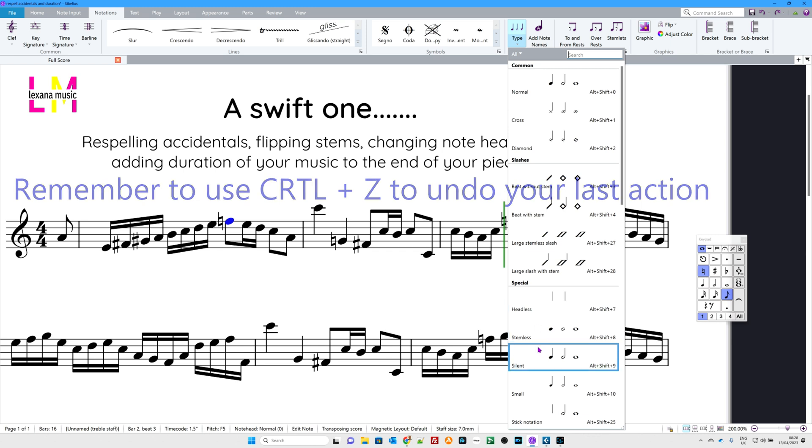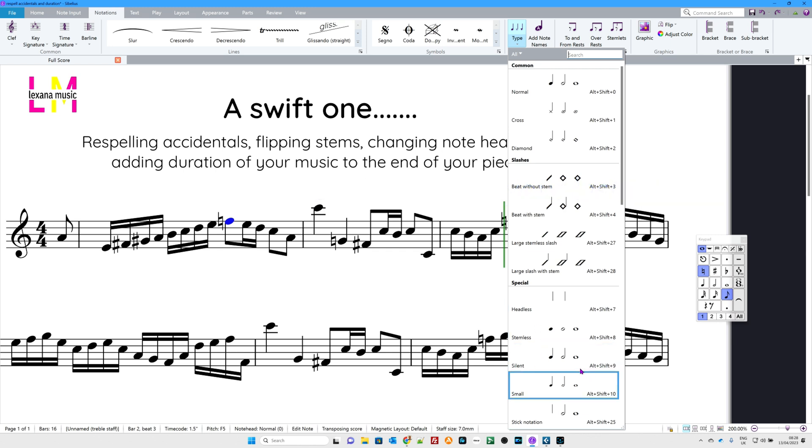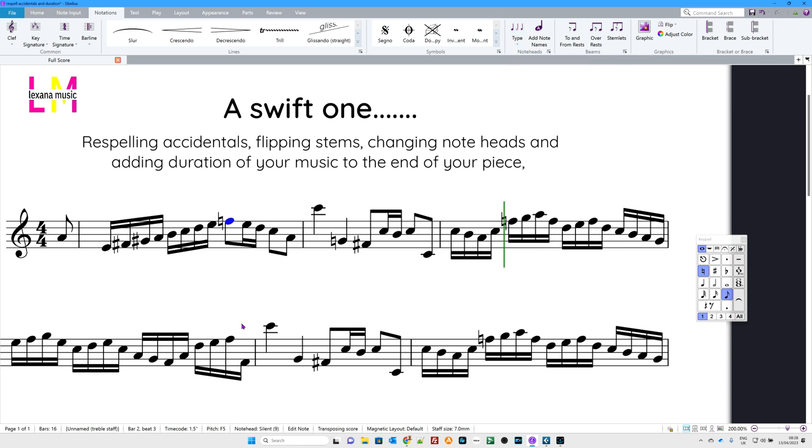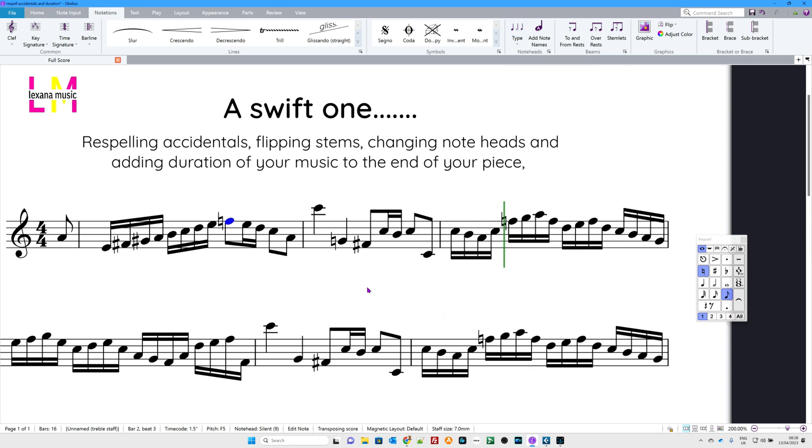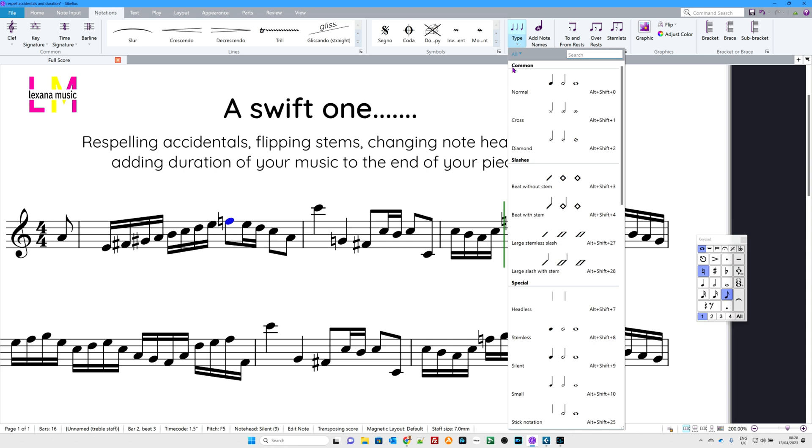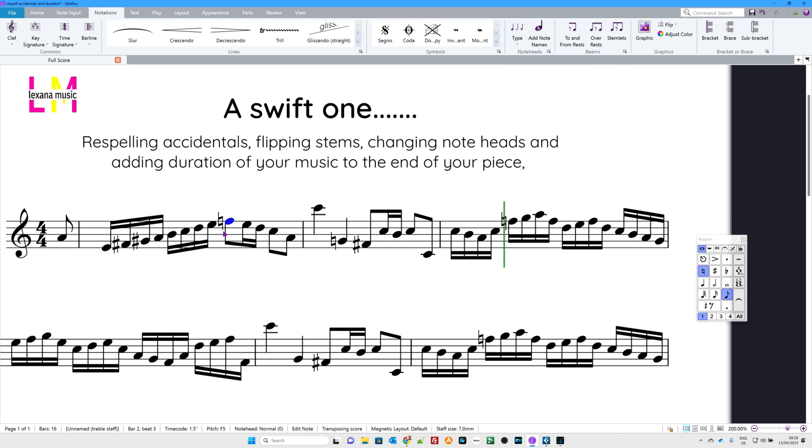The only one to be wary of, if you convert it to silent, which obviously makes the note silent, to turn it back on again to be heard. If you want to hear that again, you don't go to silent again. You need to go to normal again. So this time I go to normal and now I can hear it again.